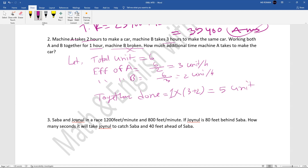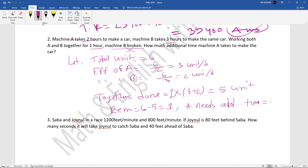Remaining units after B breaks down: 6 minus 5 equals 1 unit remaining. Machine A alone must complete this 1 unit. A's efficiency is 3 units per hour, so time equals 1 divided by 3 hours. Converting: 1/3 of an hour equals 20 minutes. So the additional time machine A takes is 20 minutes.